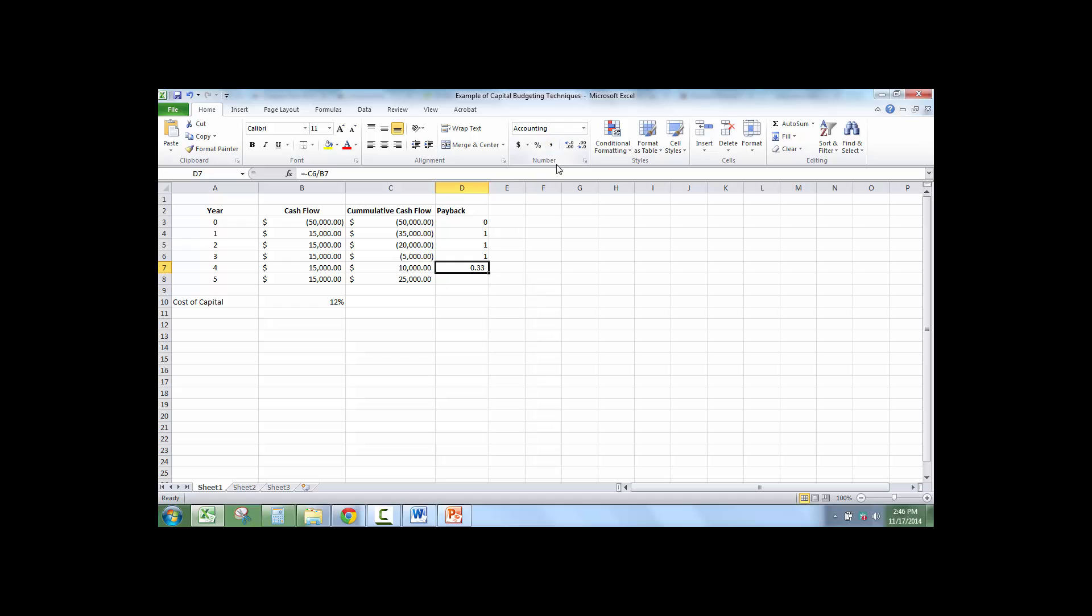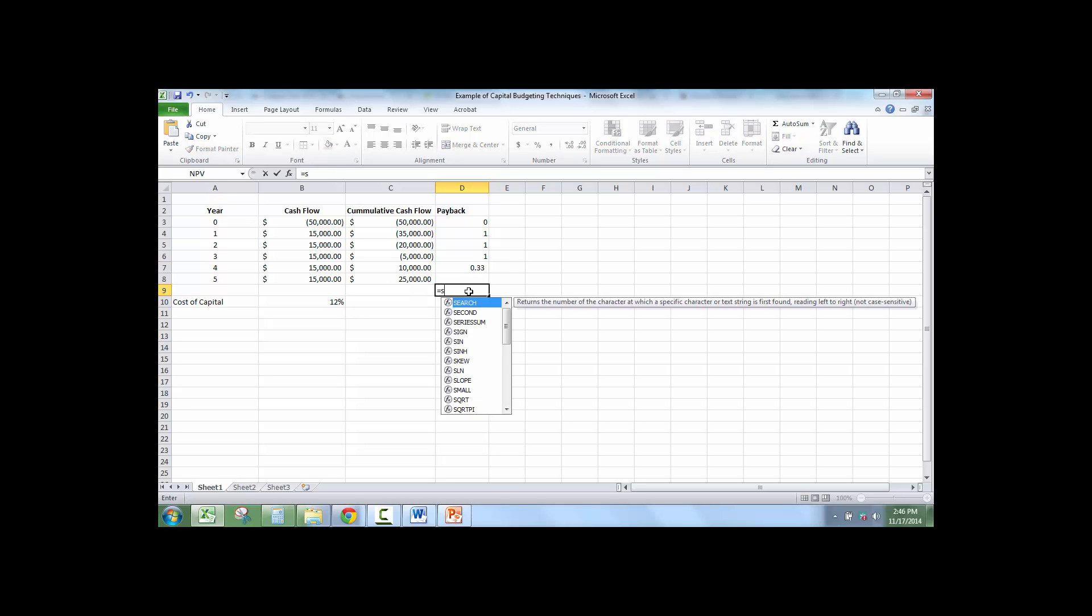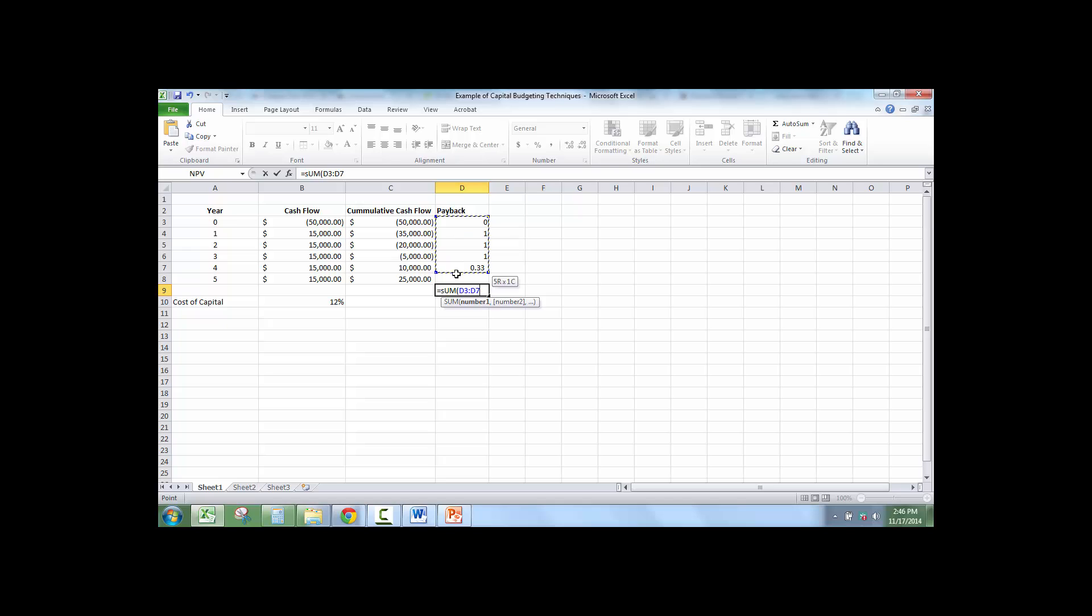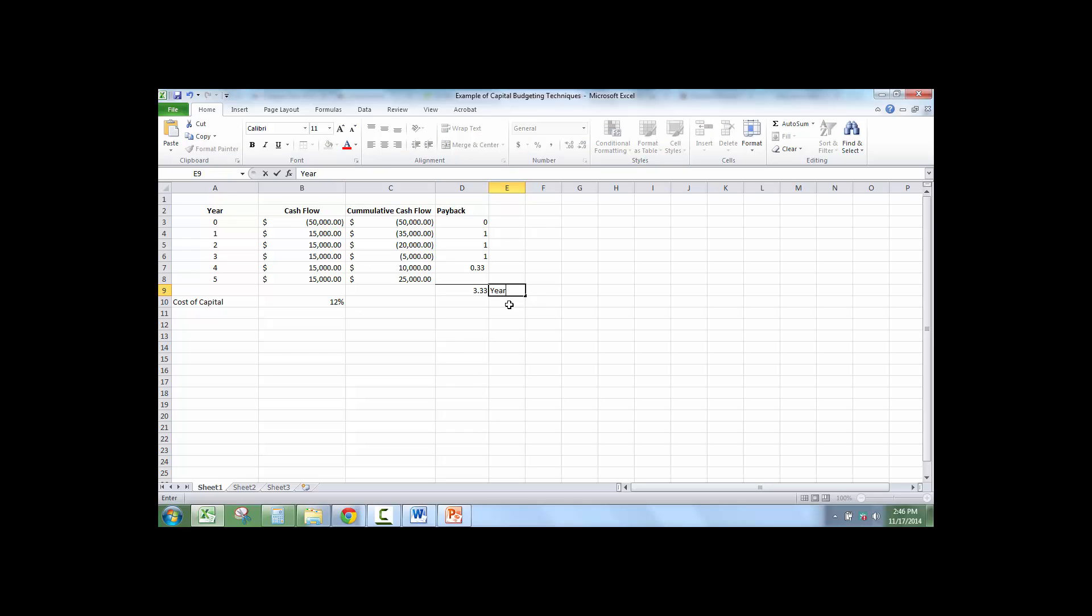It's giving me this because I set it up in a formula. So on payback, we just stopped. We don't care about cash flow after we got paid back. So I'm going to add this up. Sum equals sum. And the payback is three years, 3.33333 years. And this is years.